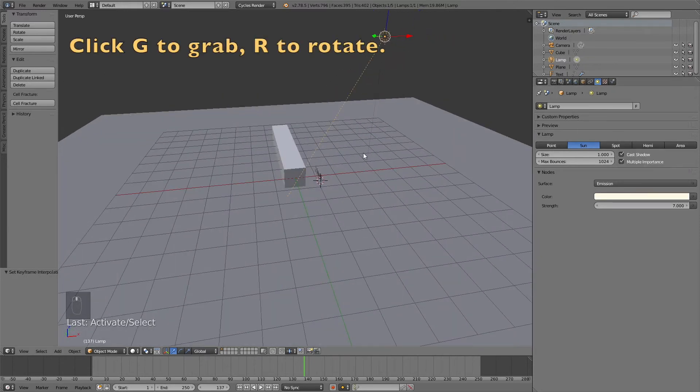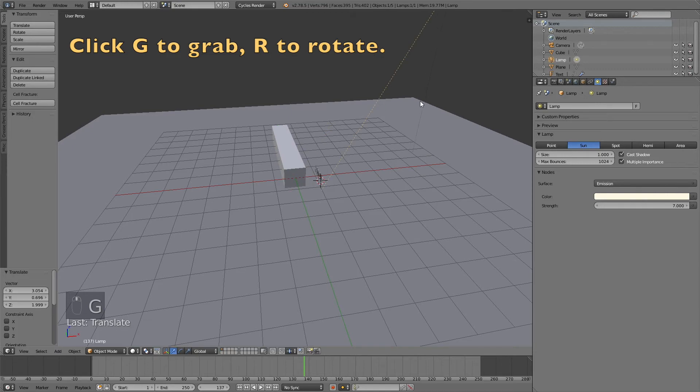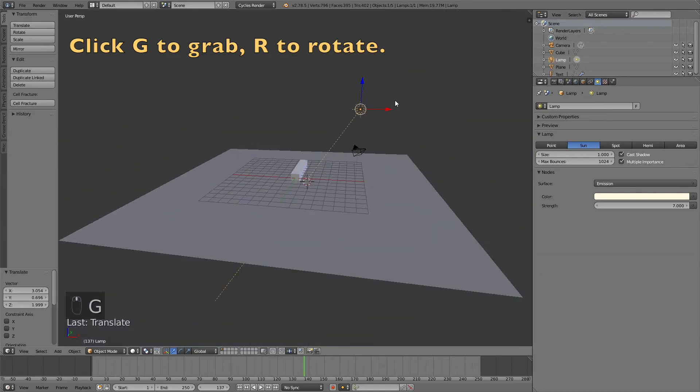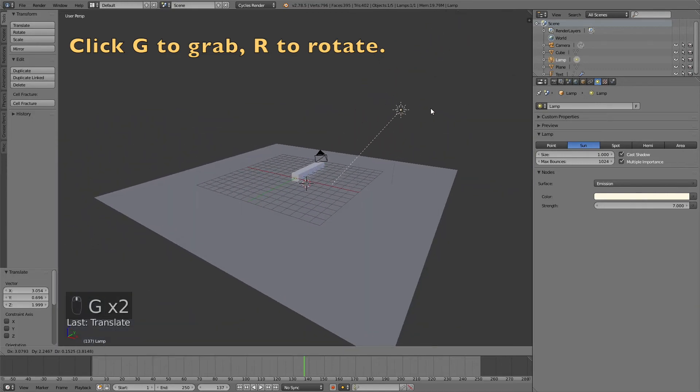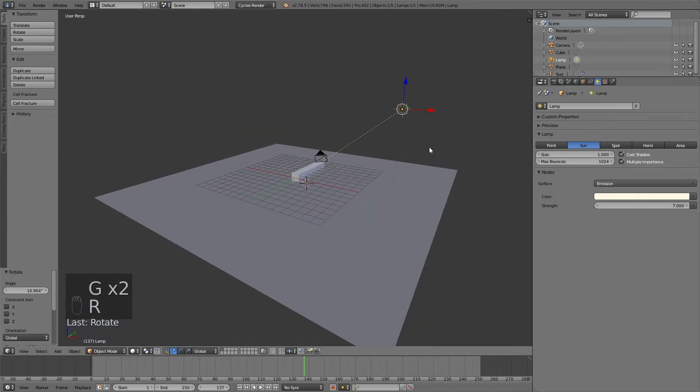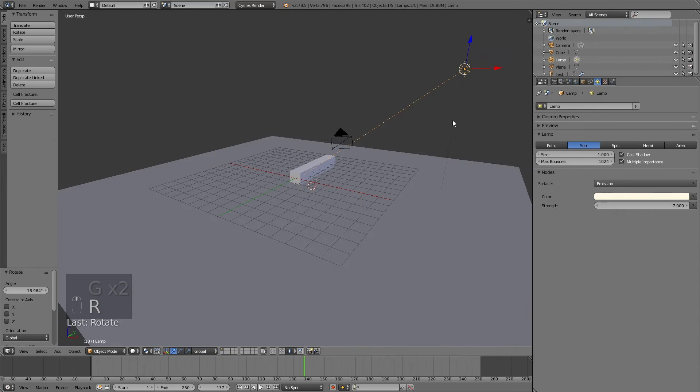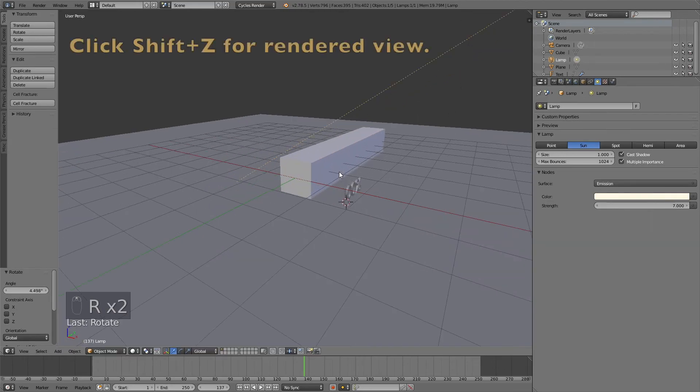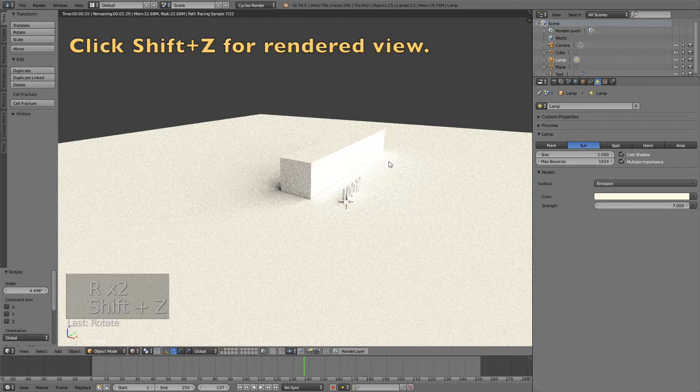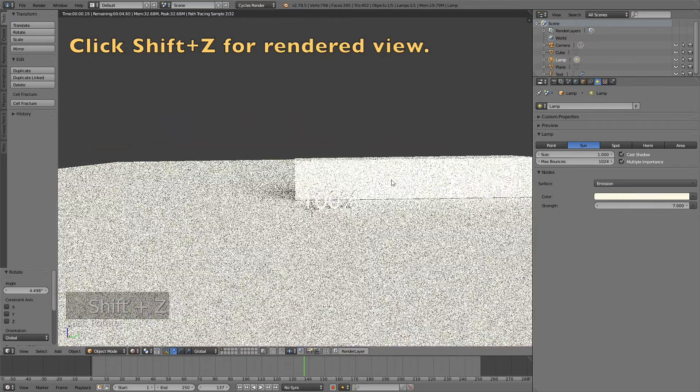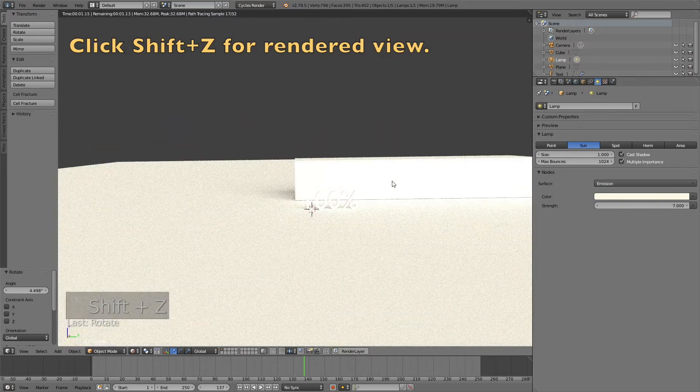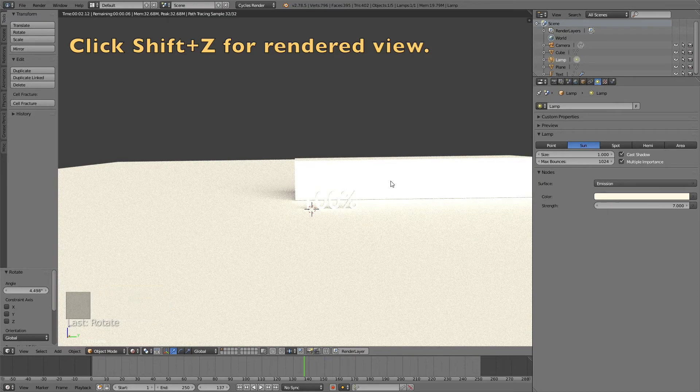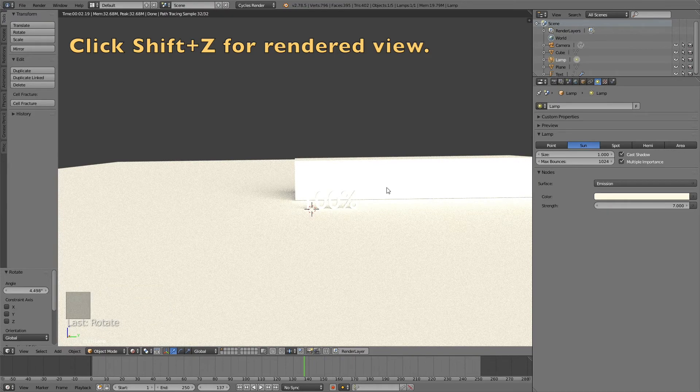Click G to grab and R to rotate. I'm going to rotate it a little bit above the bar. Let's add the first color. For the floor, I'm going to give it kind of a dark color.